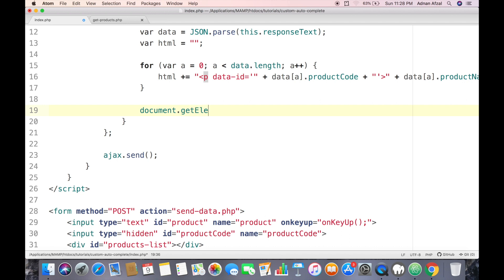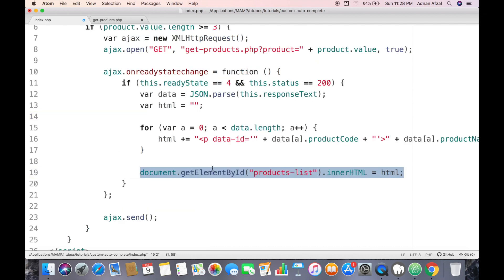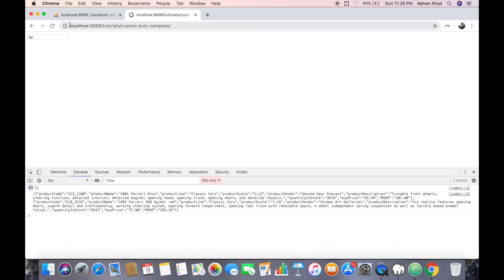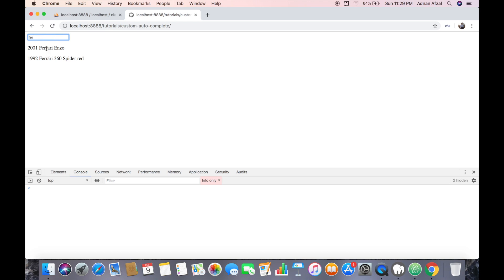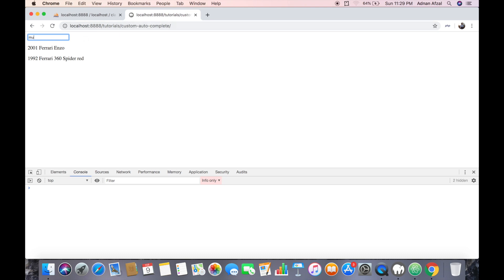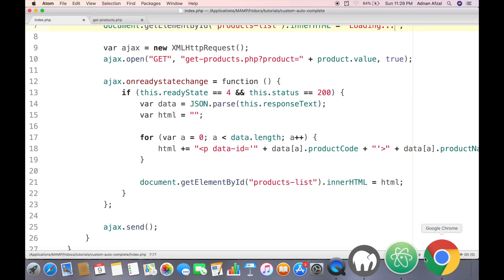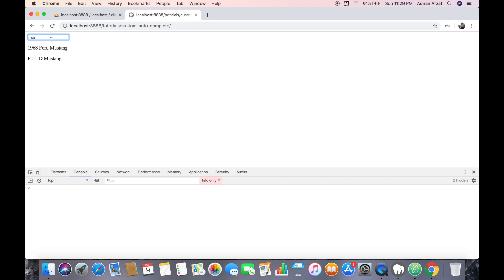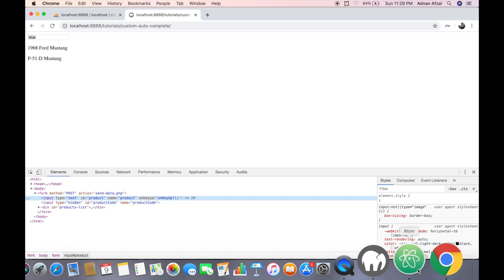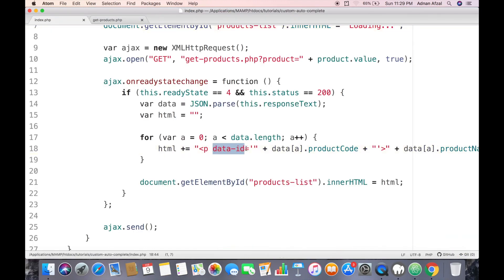We append this HTML into the div using innerHTML. Before that, we display a loading message. Now it is displaying all the products that match the typed text. Let's try another search — it is working perfectly. Now we need to make it so that whenever a user clicks on a result, it will save that value in the hidden field, which is where we want to store the selected product code.